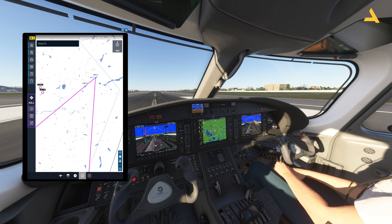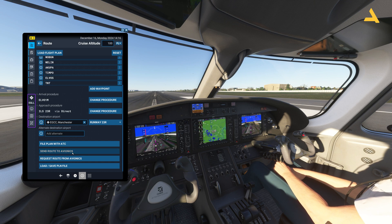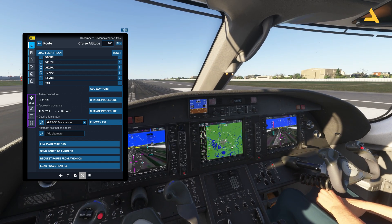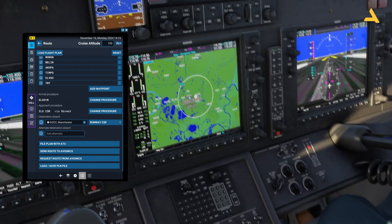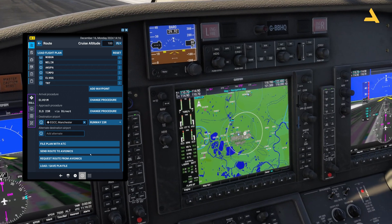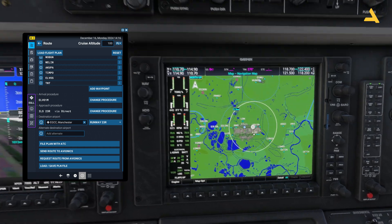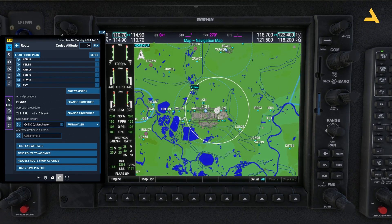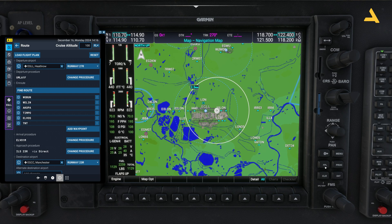Now the issue is this: if I want to set this route to avionics, you'll see nothing happens — I'll show you. It should appear over here but it doesn't work. So what I'm going to do is press Shift+2 to go to the G1000 screen and manually enter the flight plan from there.